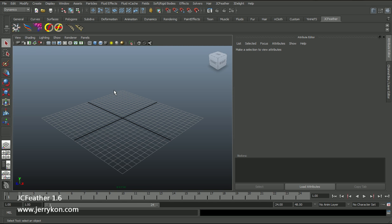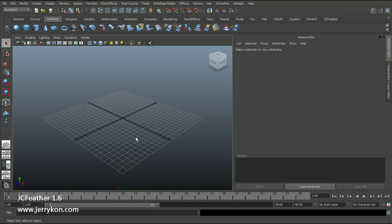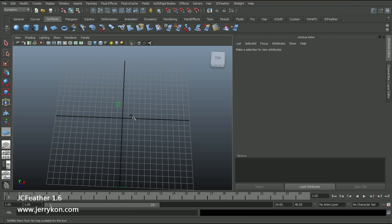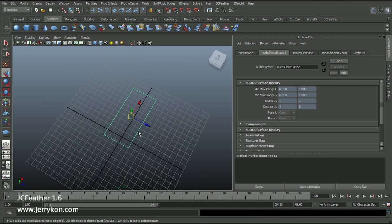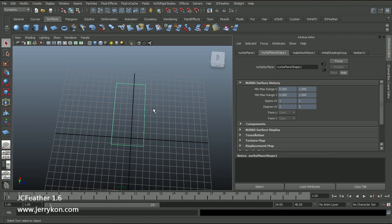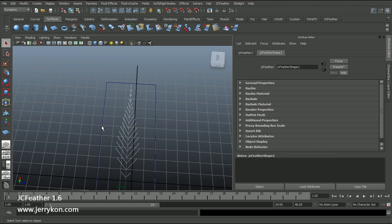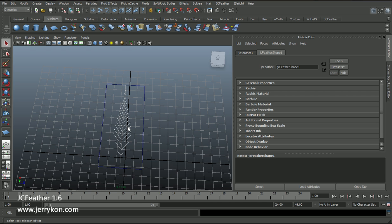You can use JCFeather to create feathers based on a NURBS surface or a poly mesh. Now I will show you how to use a NURBS surface. Create a NURBS plane, select your NURBS plane, and click this menu: Create Surface JCFeather. Okay, we get a new simple JCFeather.